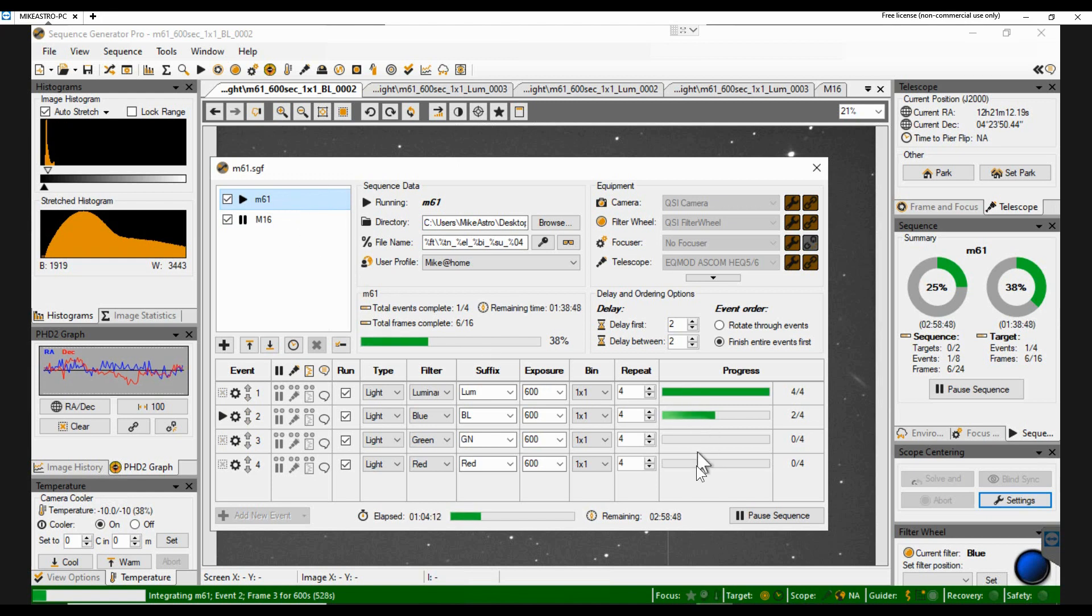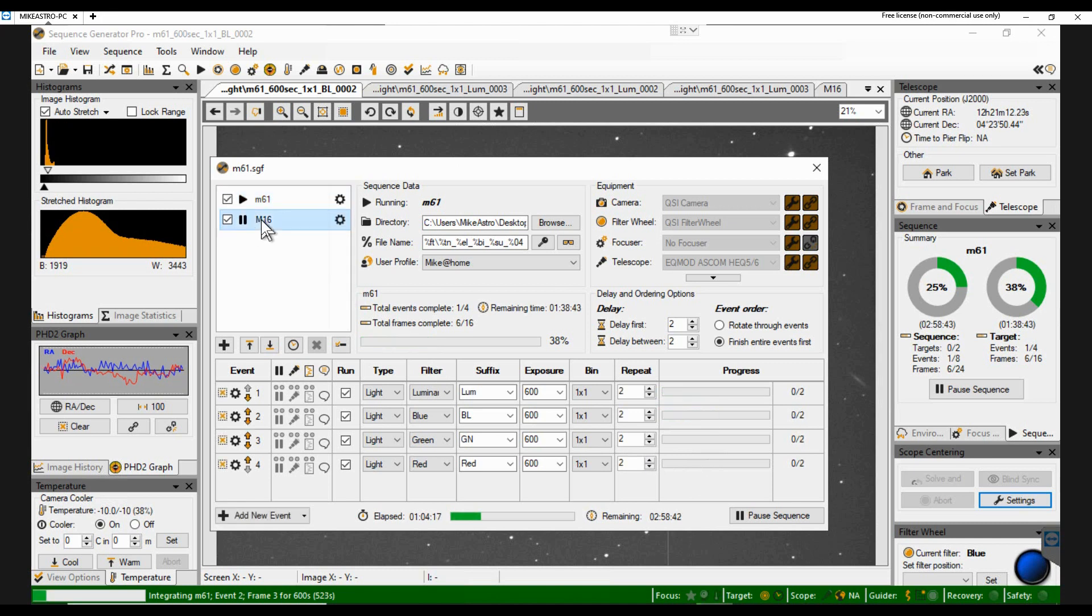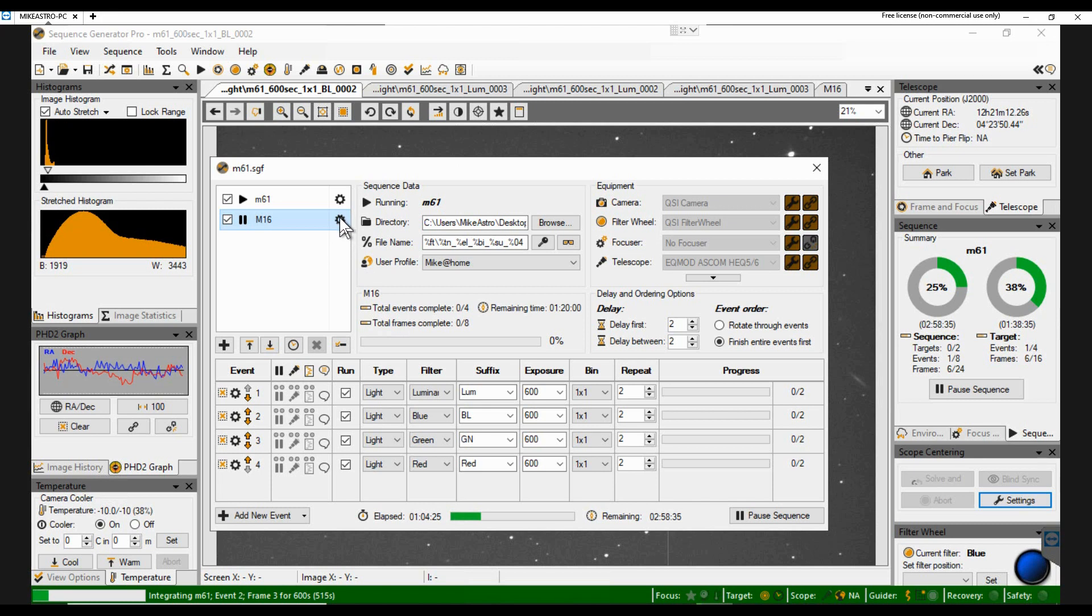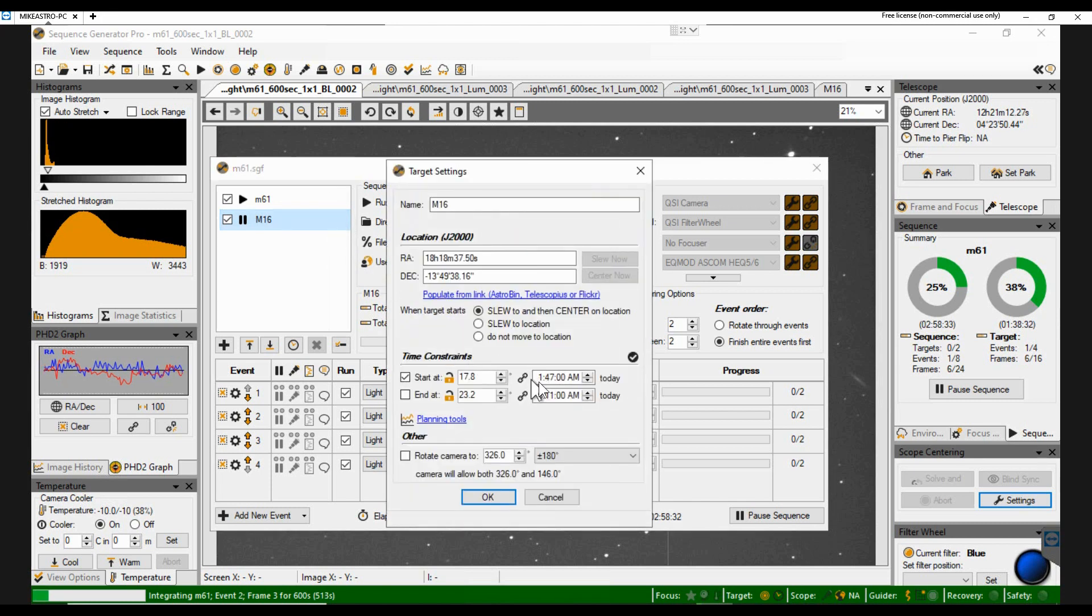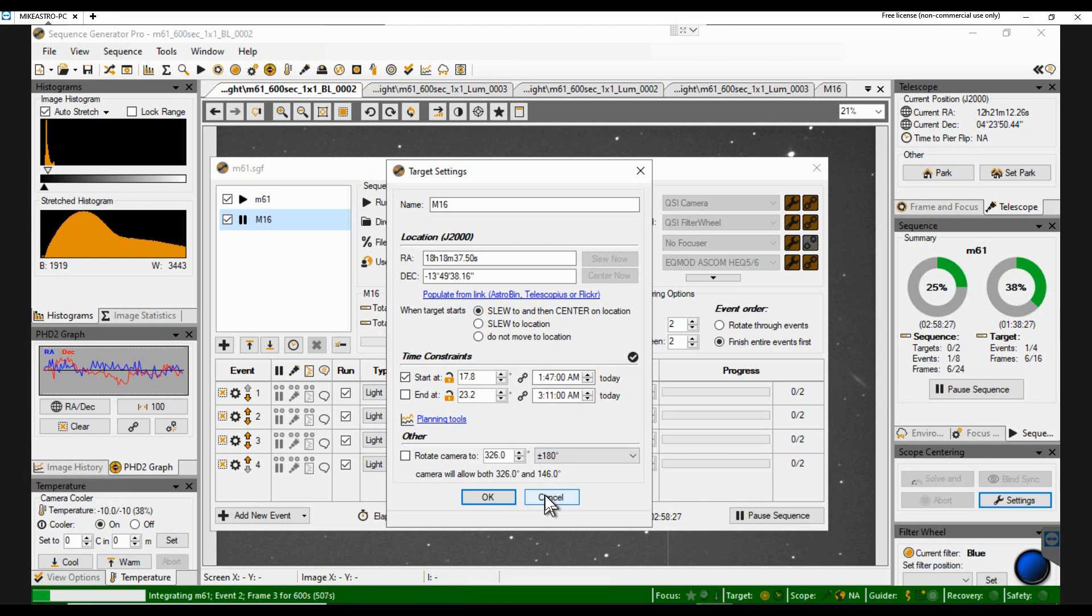And now, so that target will finish. You can see it's got these to do. And then it will move on because this one's ticked. It'll move on to M16. Do all four of those, but not starting until, whatever time it was. 1:47 in the morning. There we go. How cool is that?